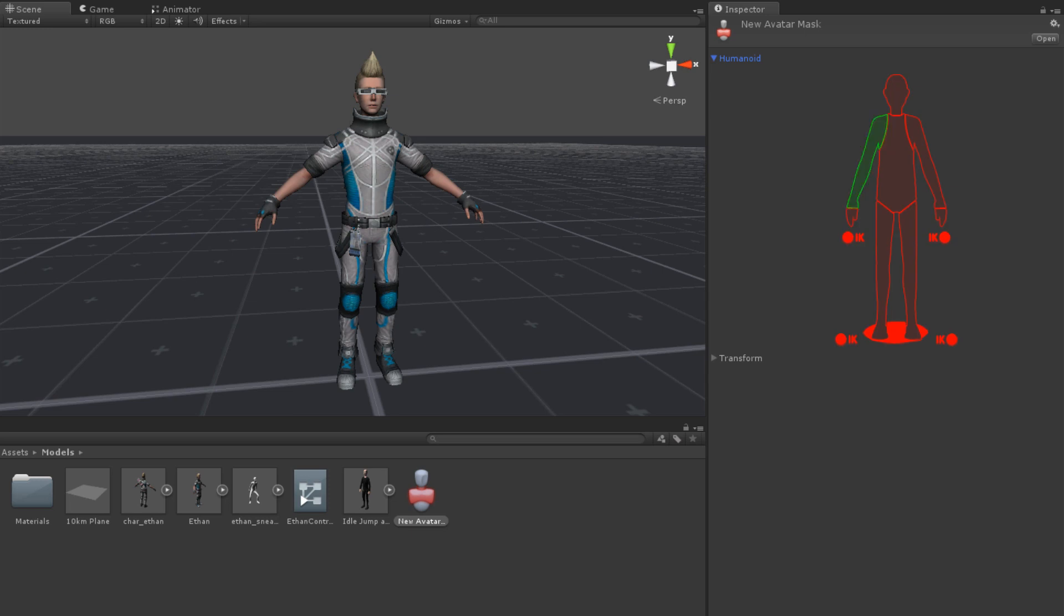For our wave animation, we have all but the right arm deselected. This means that only the right arm will be affected by the animation.